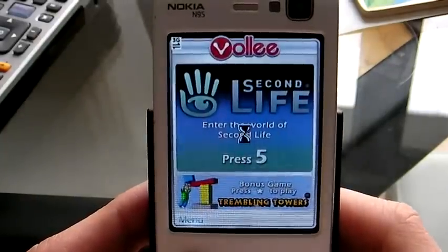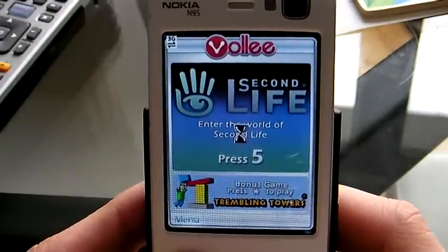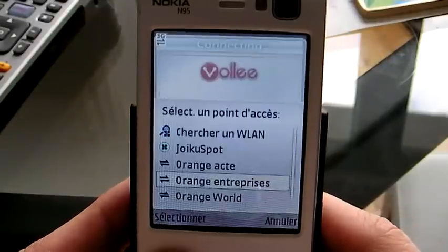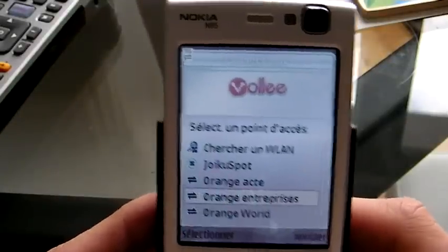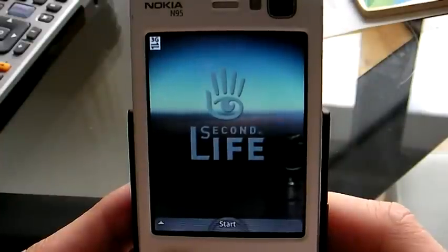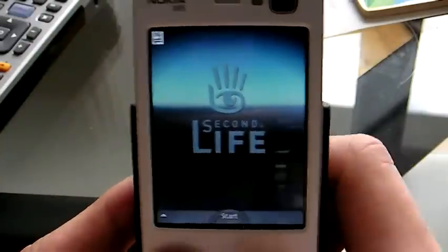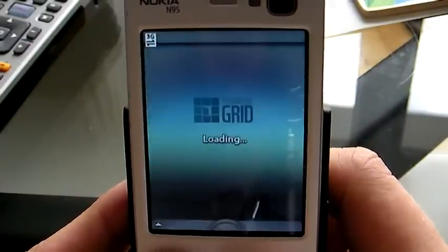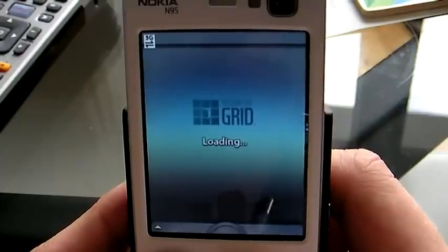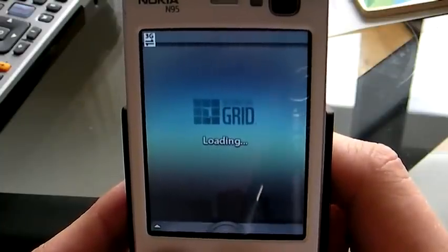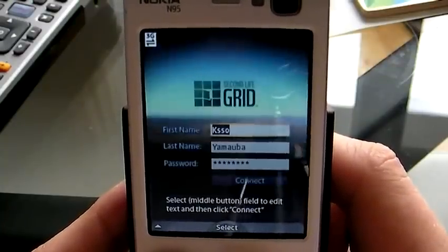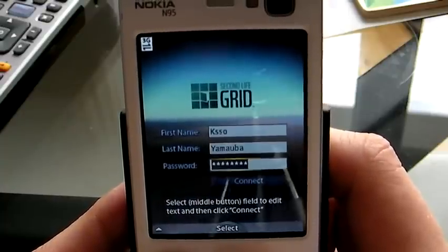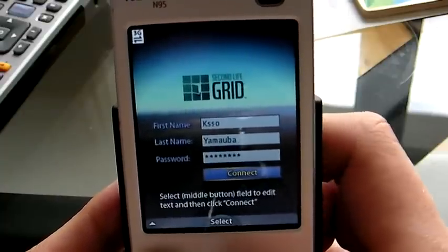I press 5 to enter the world of Second Life. And yay! Press Start. I already input my credentials, so I just have to connect.